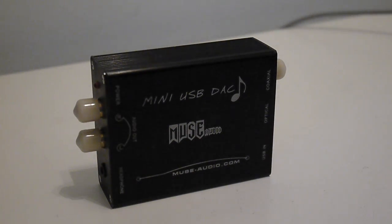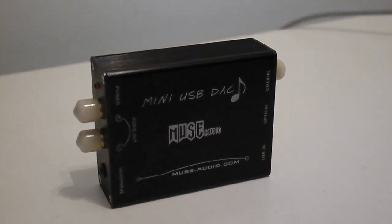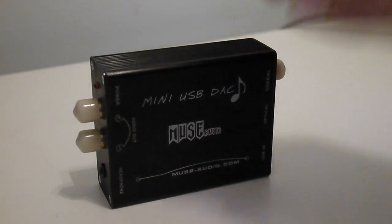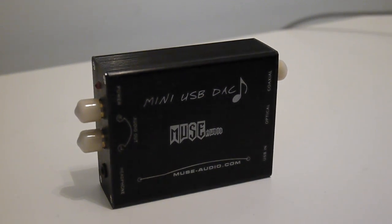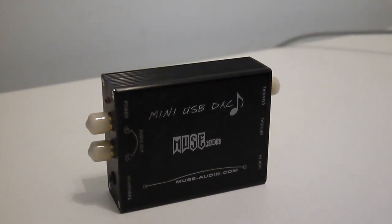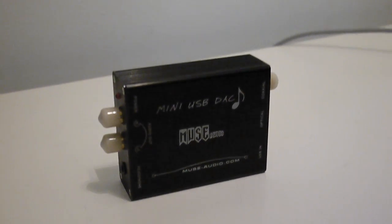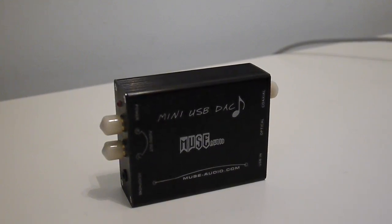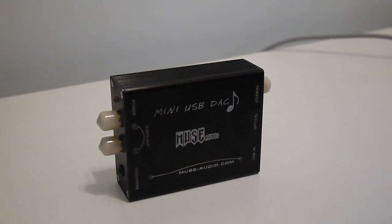So this is a review of the Muse Audio Mini USB DAC. For those of you that are trying to decide on a computer and relatively affordable DAC for your PC, this is it.